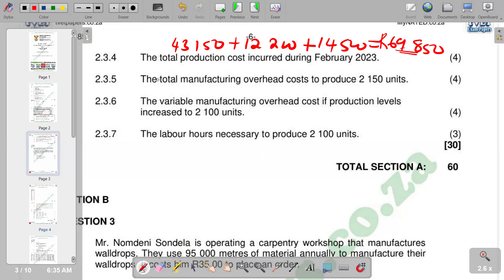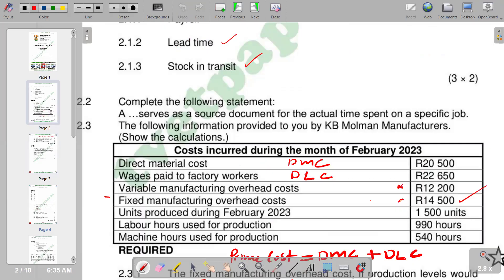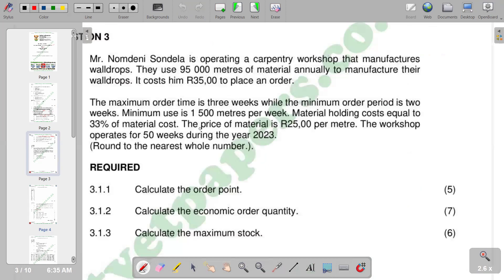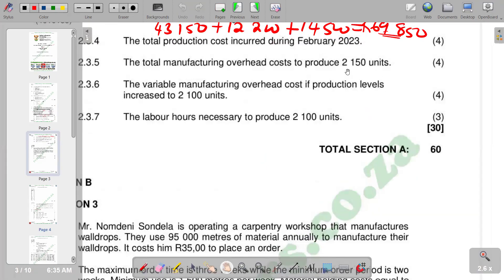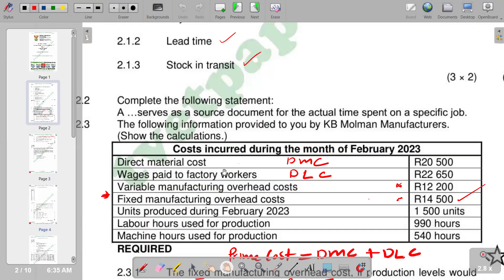The next part asks for the total manufacturing overhead cost to produce 2,150 units. Fixed manufacturing overheads do not change with output, so they stay at 14,500 rands. For variable manufacturing overheads, the information given is based on 1,500 units, so we need to calculate the variable overhead per unit and then scale up to 2,150 units.